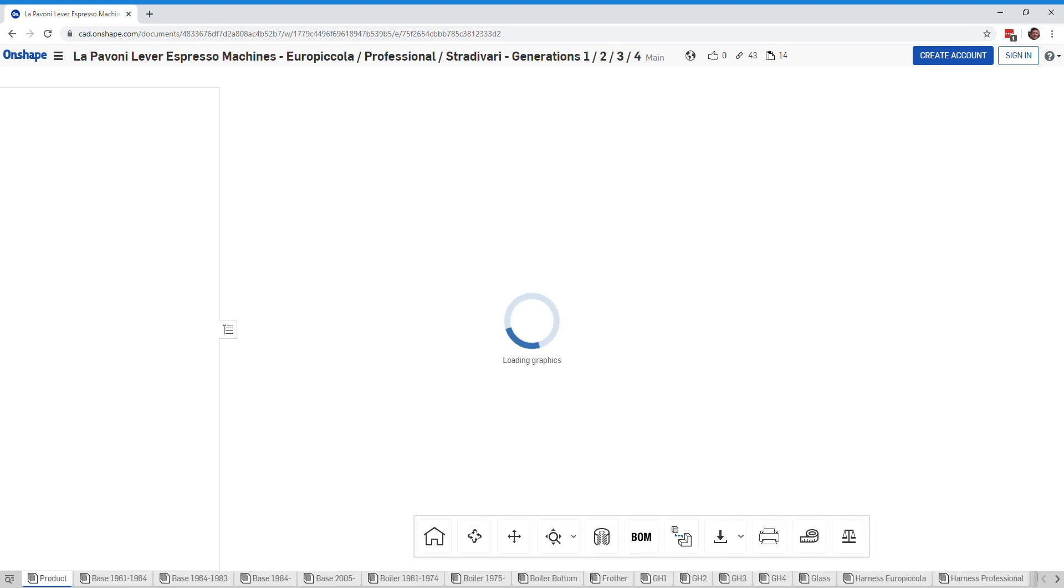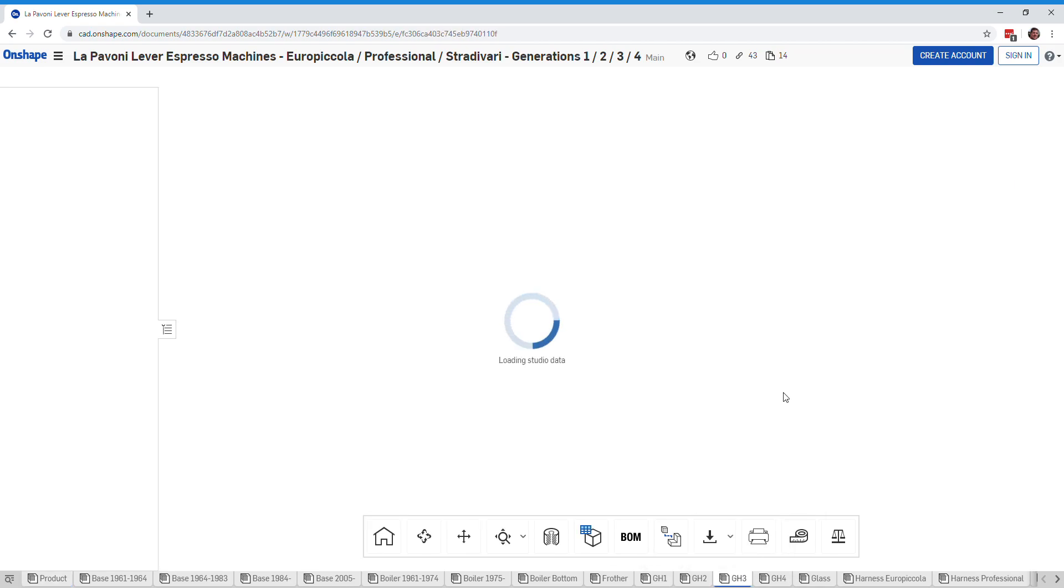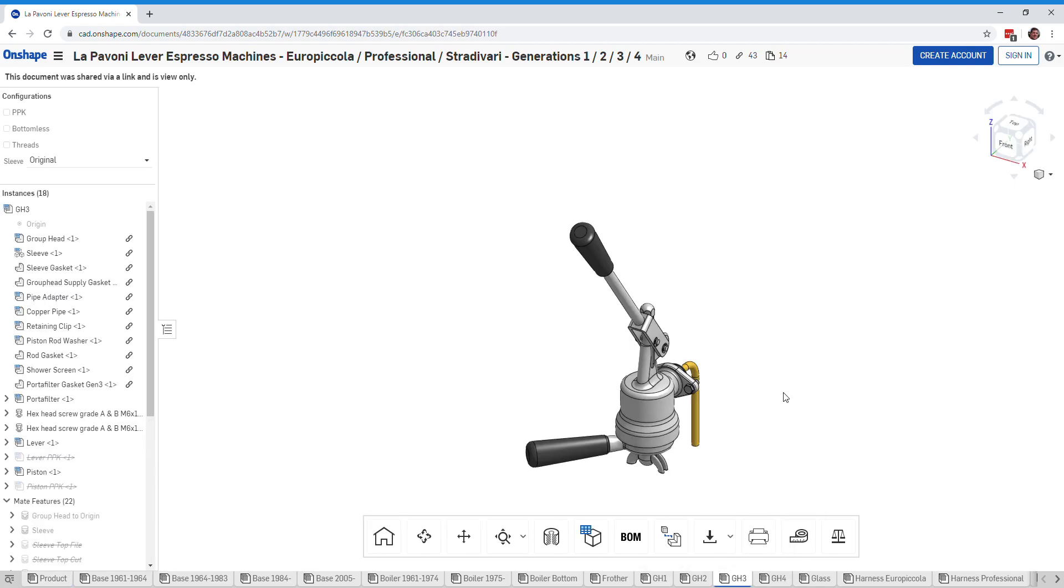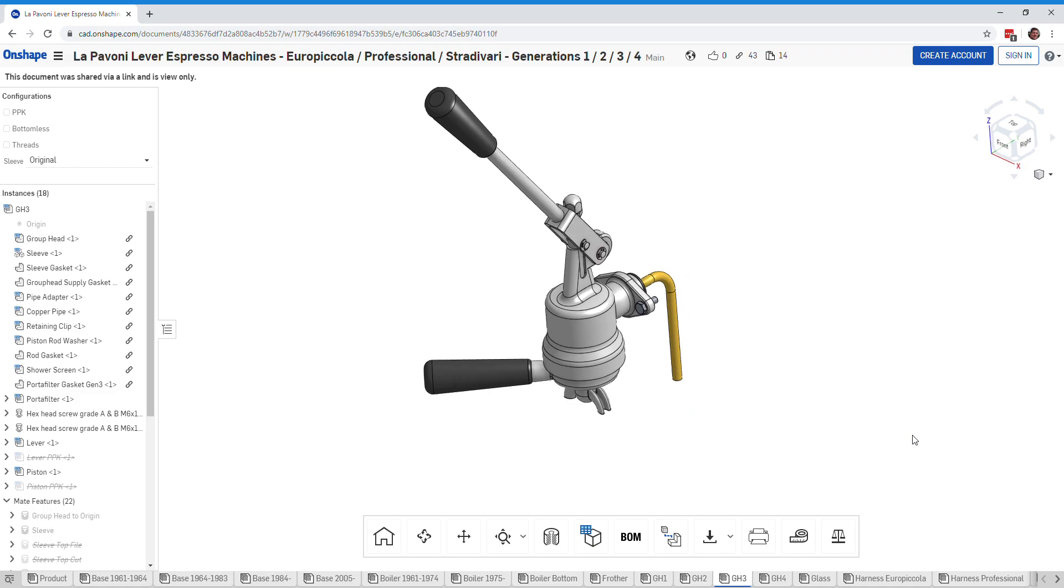He's suggesting we modify the sleeve on the group head generation 3 to better use all the water that's been cooled in the group head before adding the hot water from the boiler to a shot of espresso. I think it makes a lot of sense.